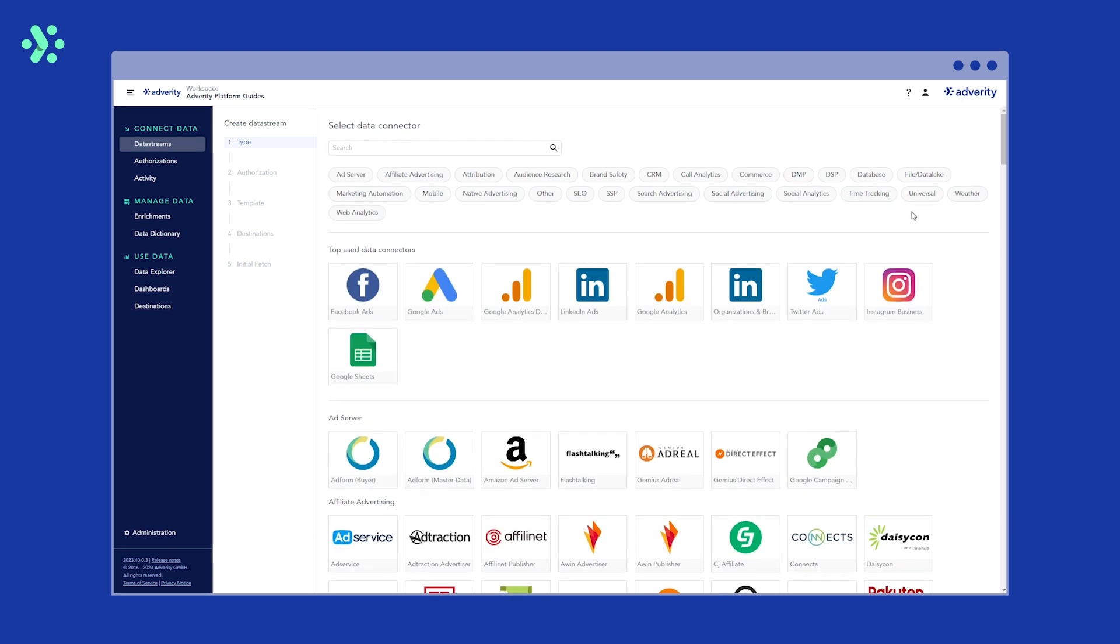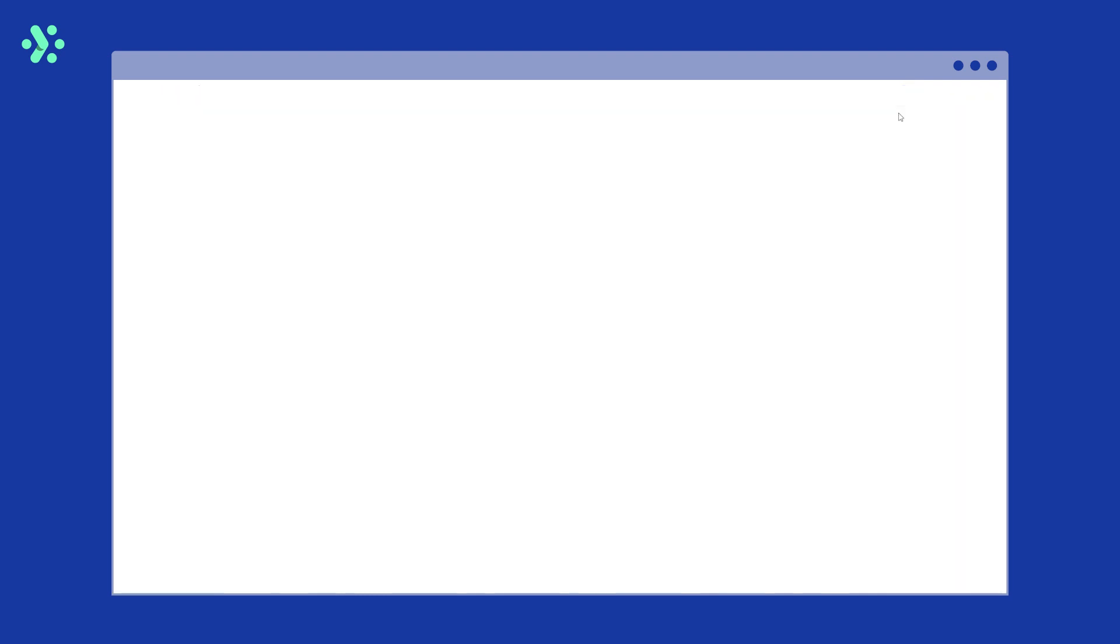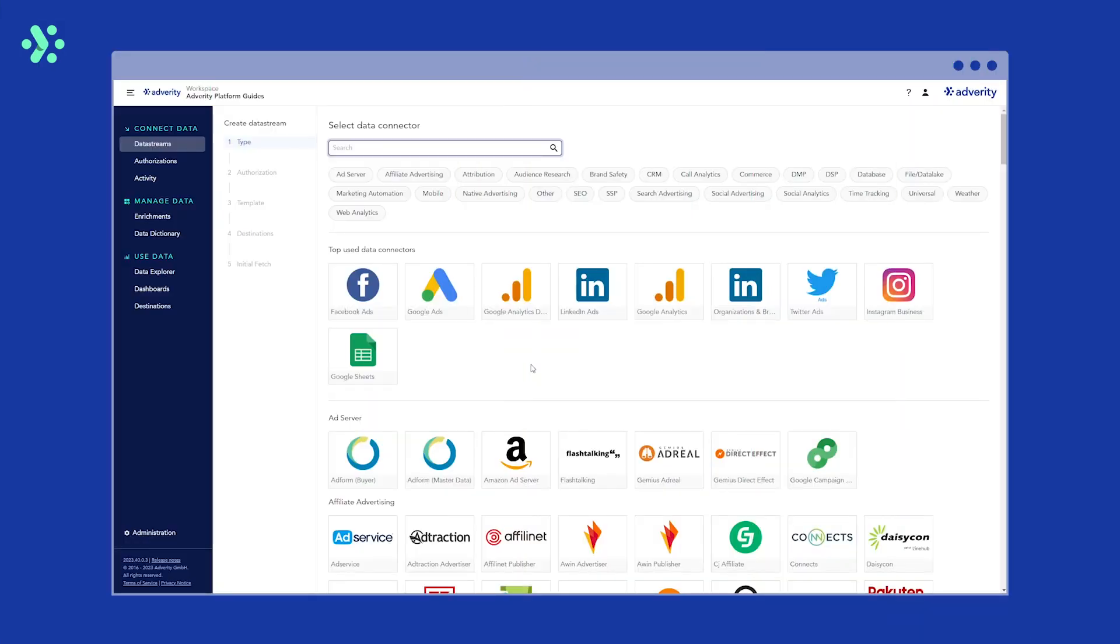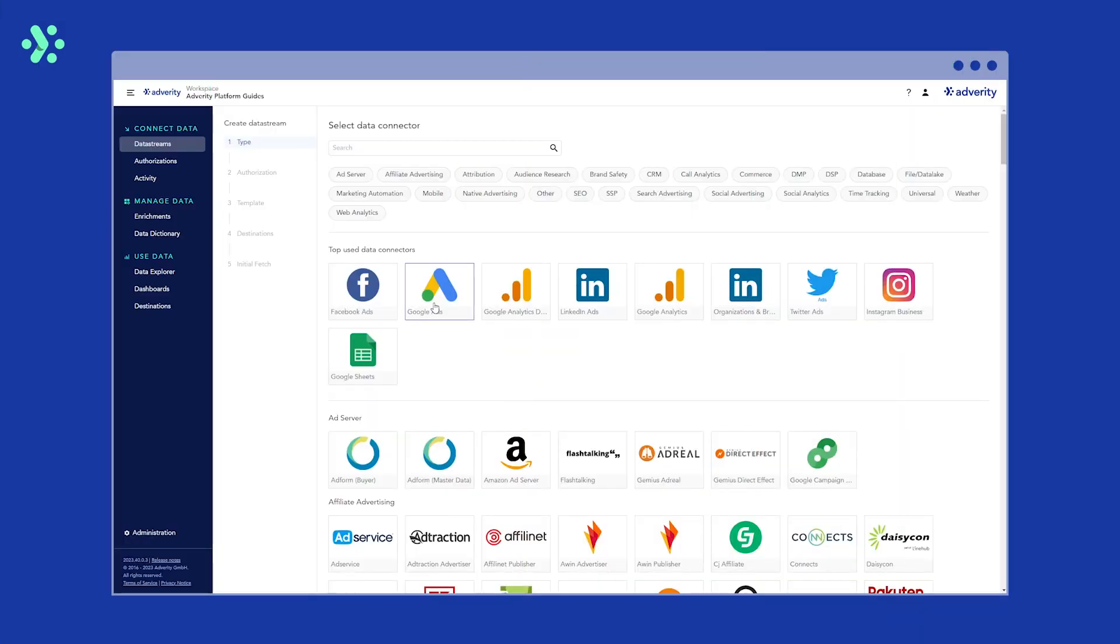Select the data source that you want to fetch data from. It's important to note that, while the overall process for creating a data stream is similar for all data sources, each data source has specific requirements and available options at the authorization and configuration steps. You can learn more about the specific options for each data source in the Adverity documentation. However, in this example, we're going to fetch data from Google Ads.